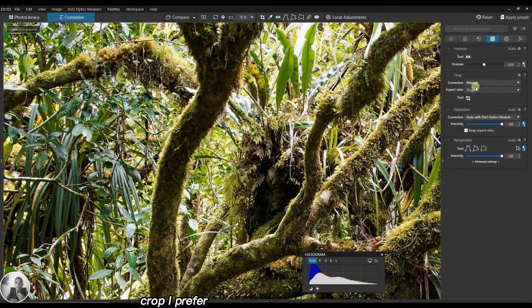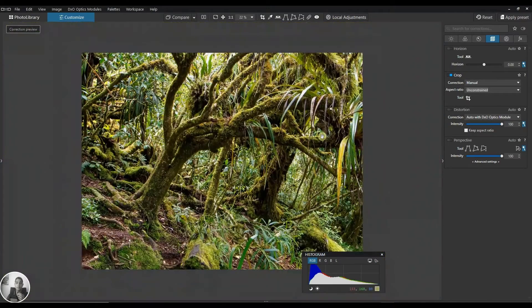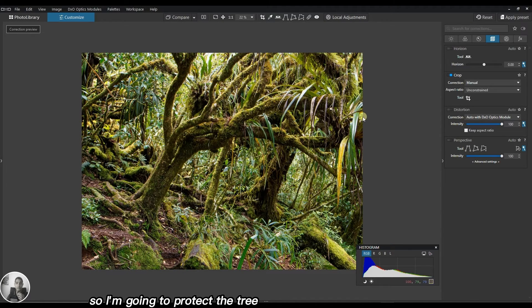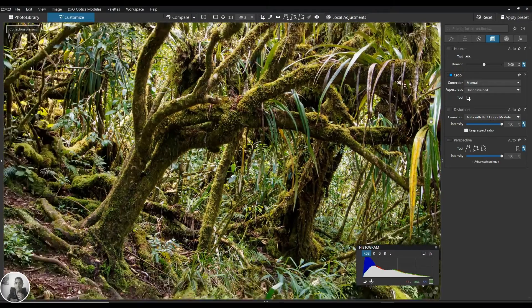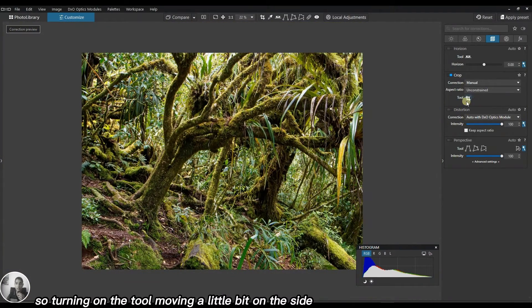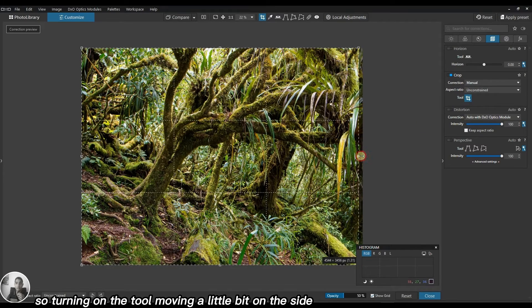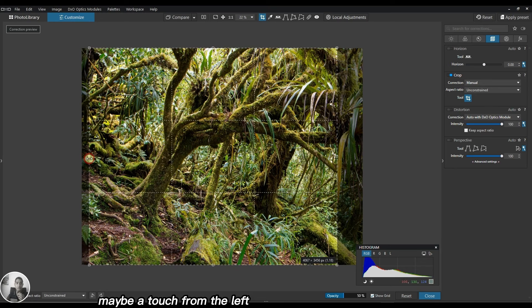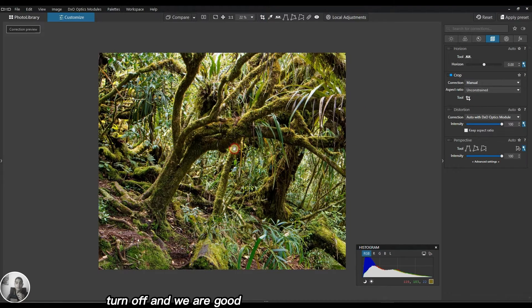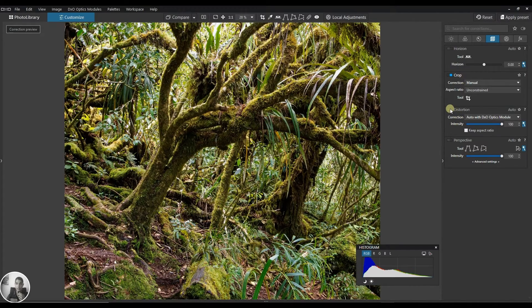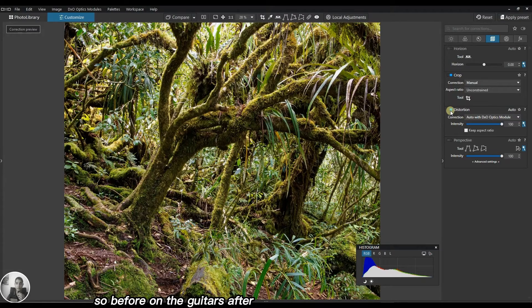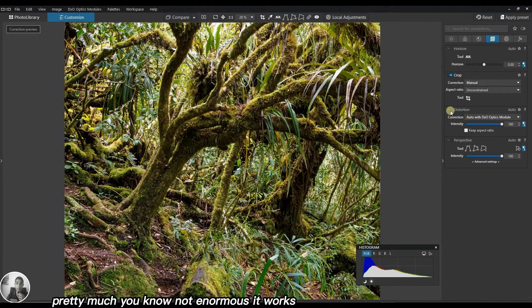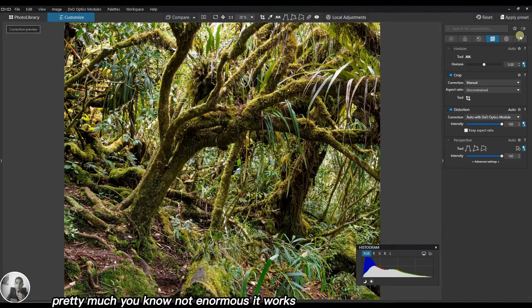Crop - I prefer a square format. I like the whole tree so I'm going to protect the tree but get rid of this area. Turn on the tool, move a little bit on the side, maybe a touch from the left. Let's see the distortion correction - before and after. Not enormous, it works.